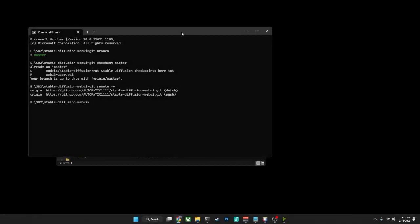Now, in order to make the git repository be pointed to the correct origin, we will use the following command. Don't worry too much about this particular command here. I will make sure that this is down in the description so that you can copy and paste it. But we're going to go ahead and do it directly into the same command prompt window that we're using.